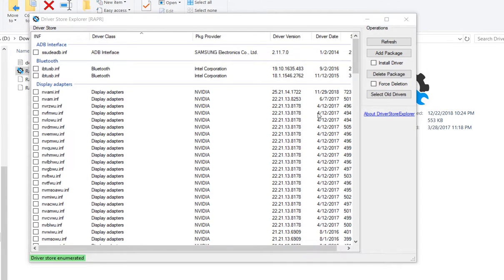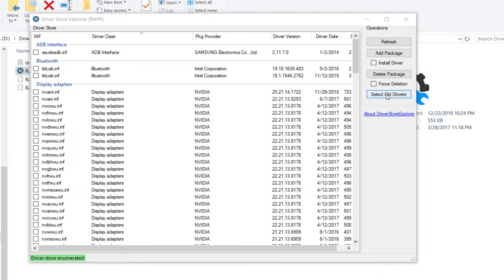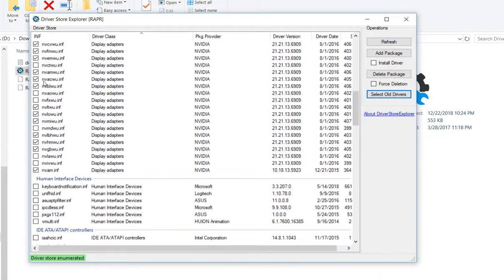It says I have to click on run enumeration. I have to find that, maybe that's a new version. I can't see anything like that but it says driver store enumerated so it looks like it's already done. Here, this is the thing which they recommended.